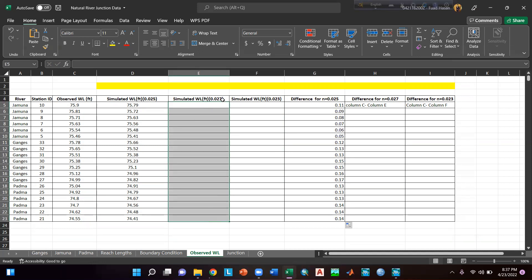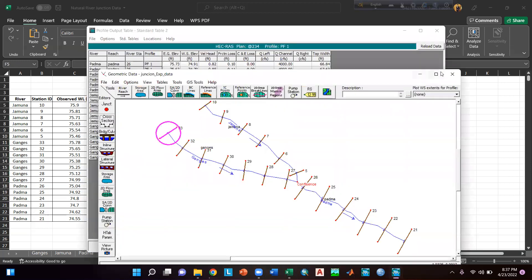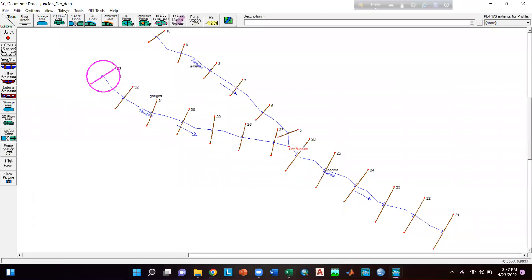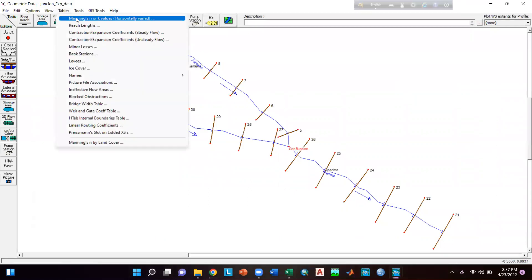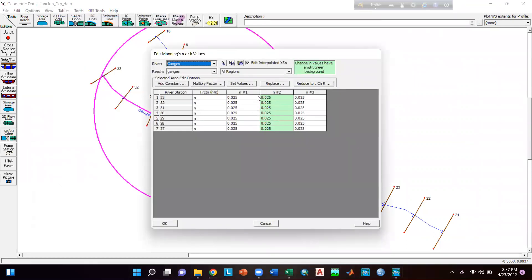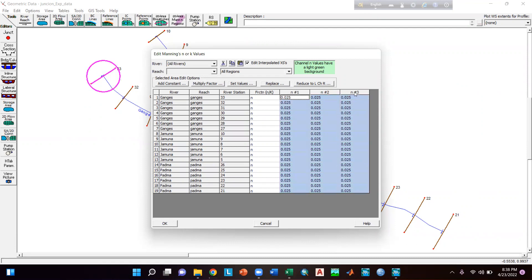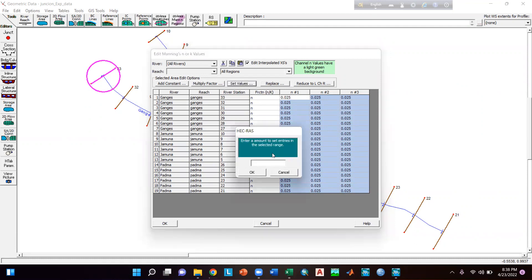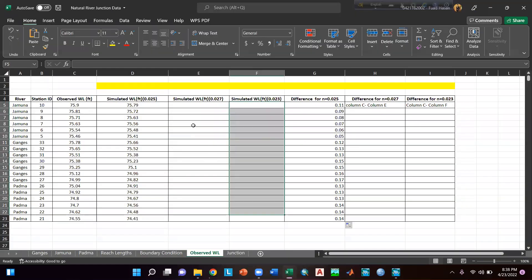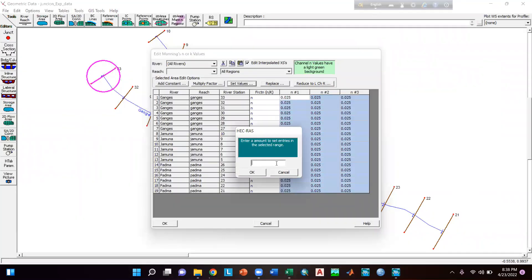Now suppose you have to export simulated water level for Manning's n of 0.027 and 0.023. Go to your geometry file, then go to Tables and select Manning's n or K values. You can see the Manning's n values here. Select all reaches — select all three columns — then select Set Values and enter 0.027, then click okay.